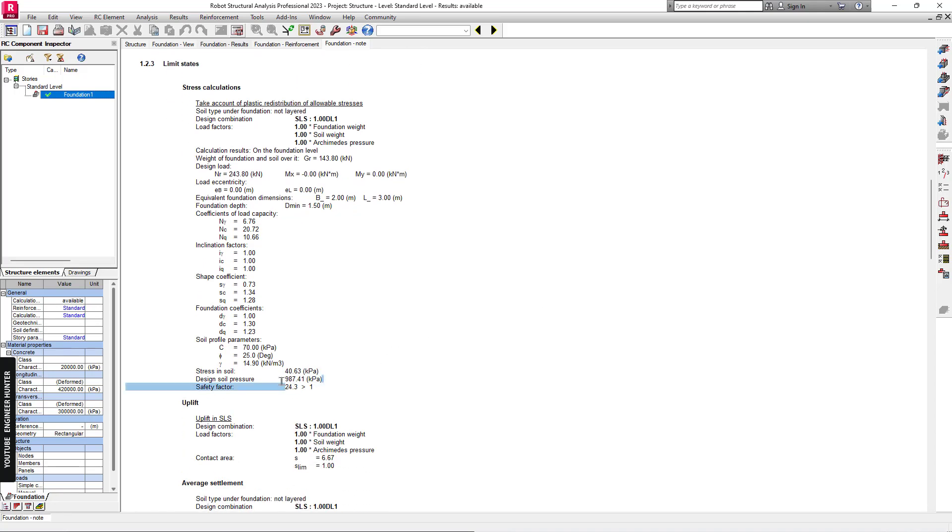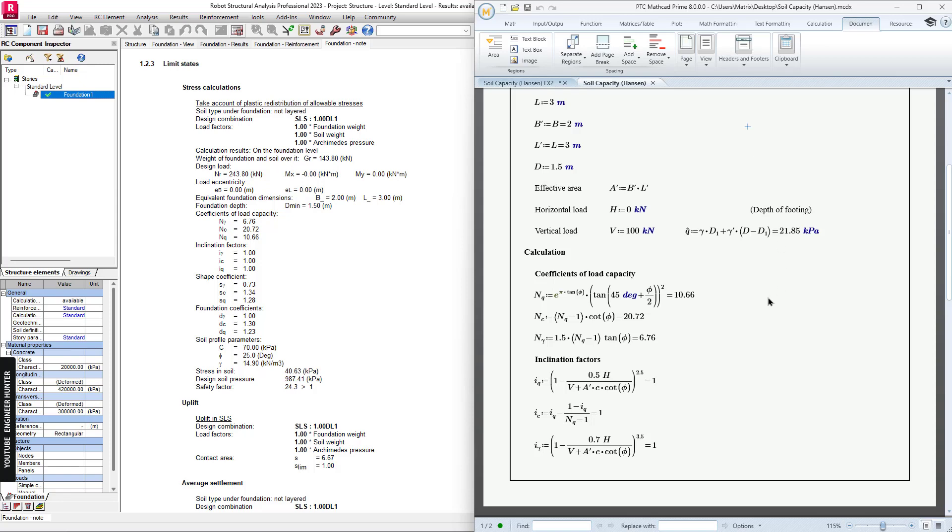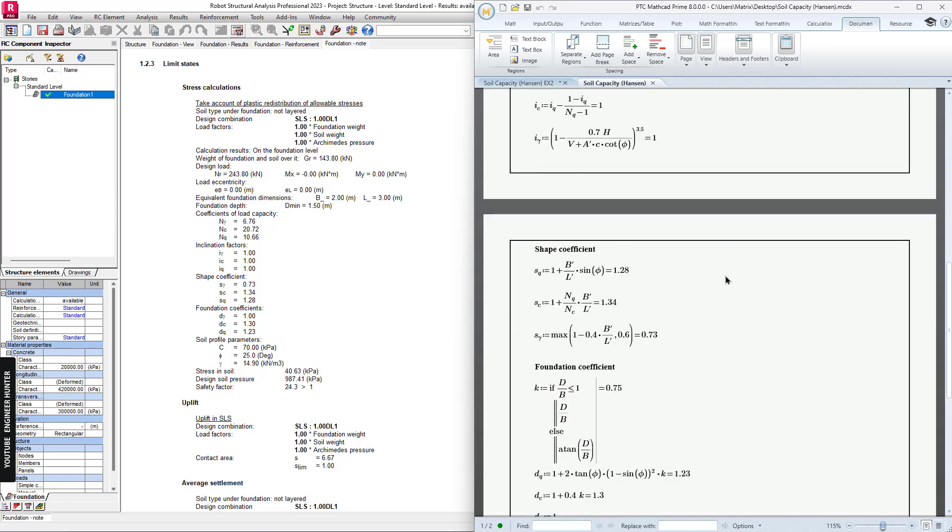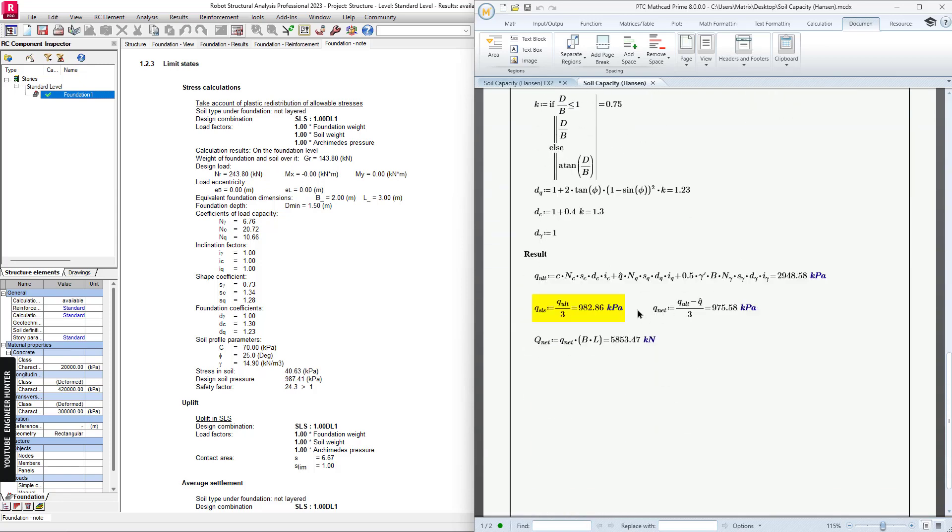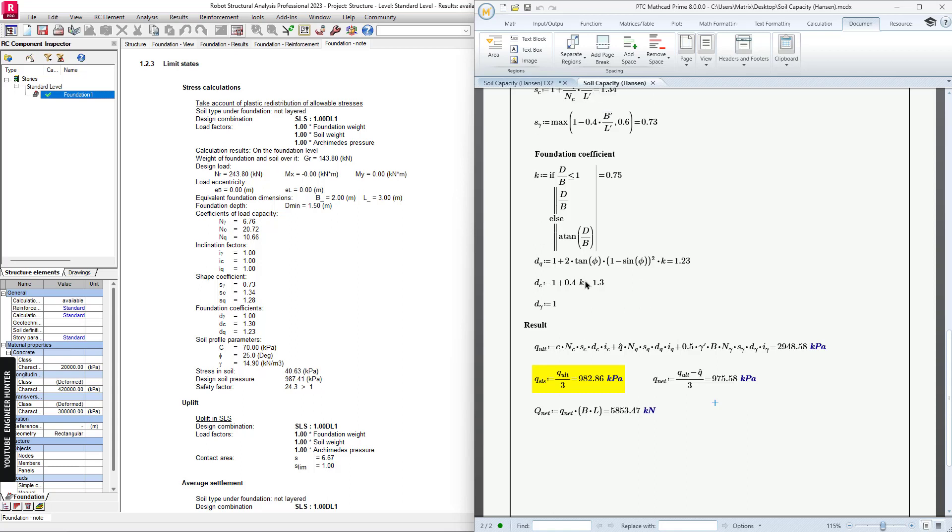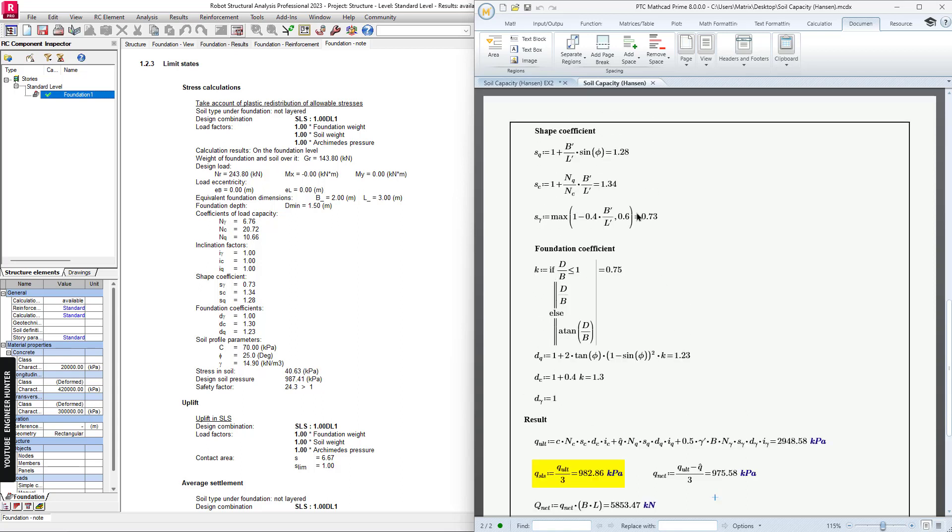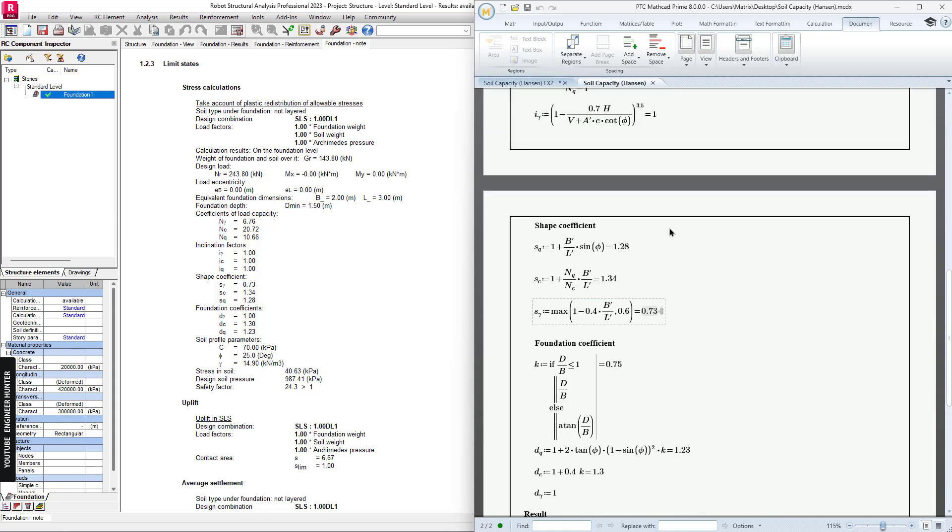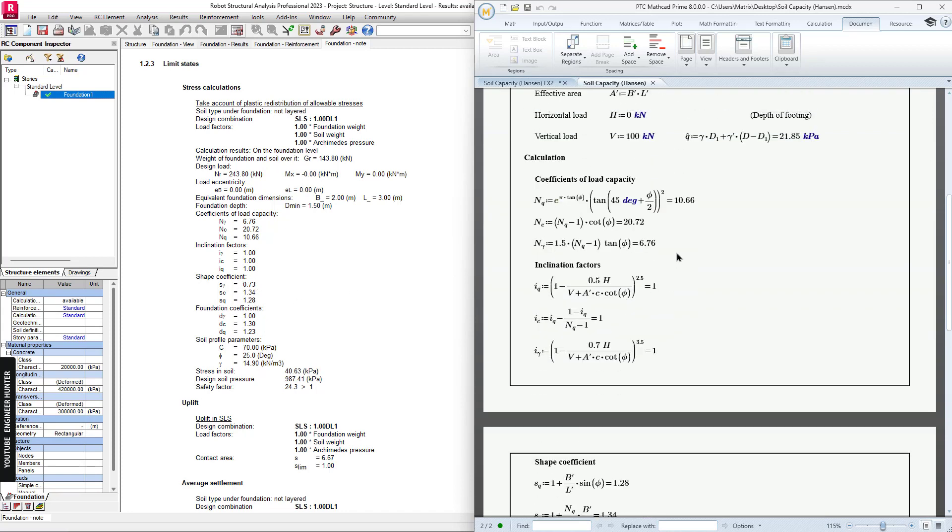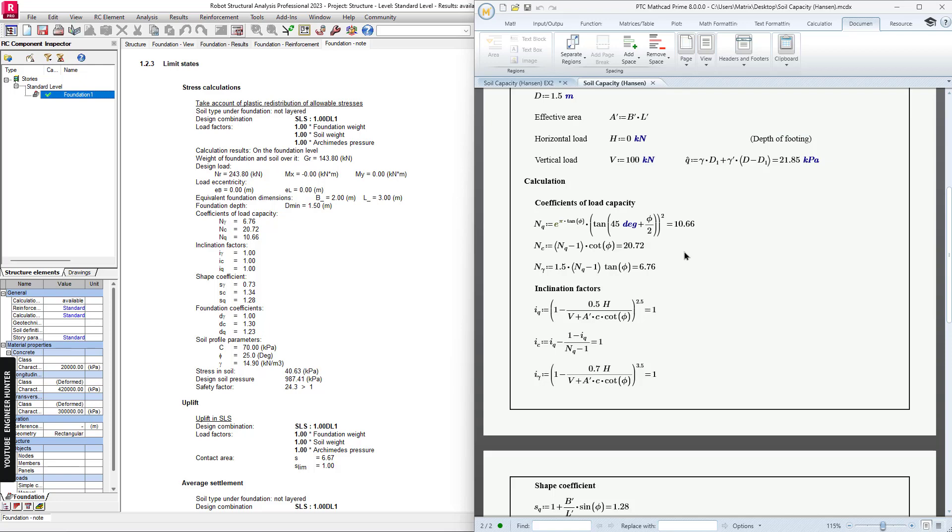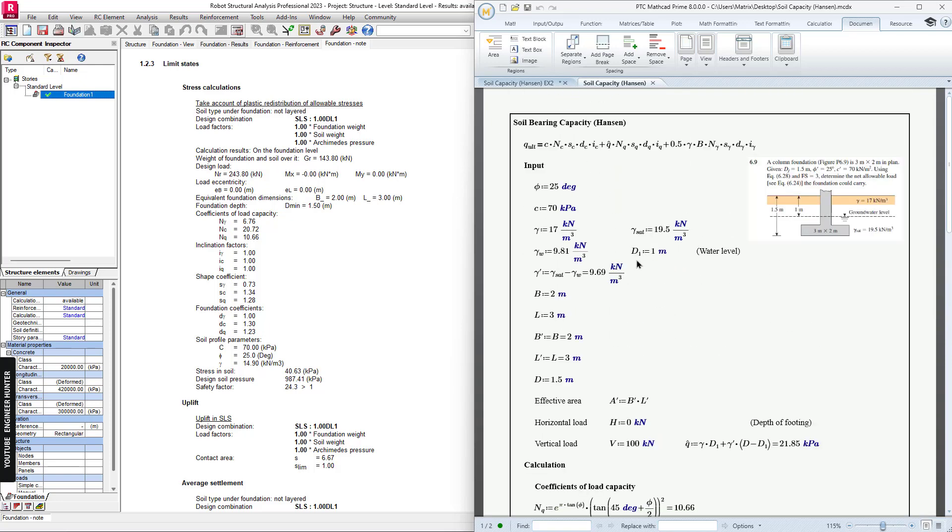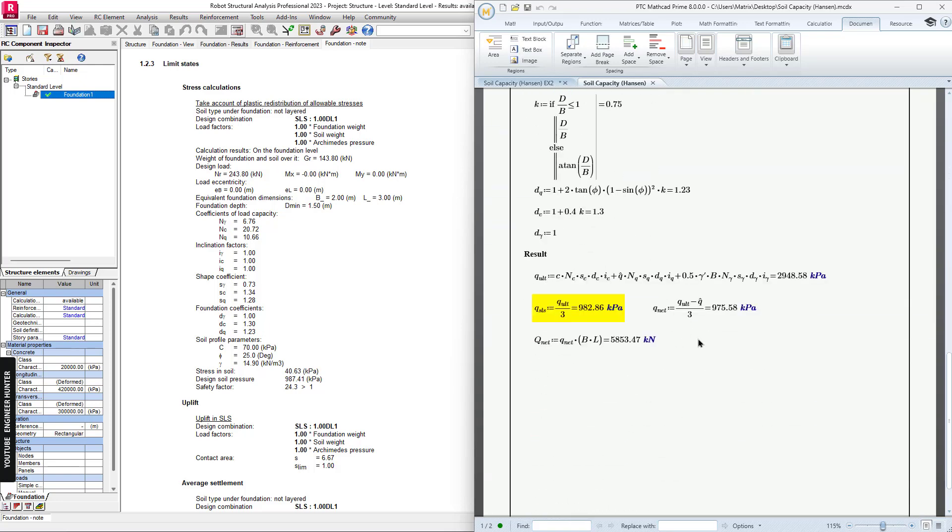Now we can check the value here. We can compare the value in this note. The value here is close enough. We can check other parameters as well with this value. Everything is good now, and this is it for this video.